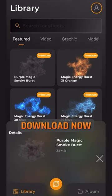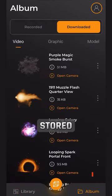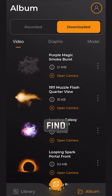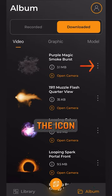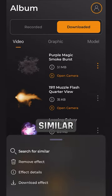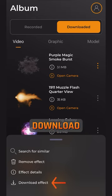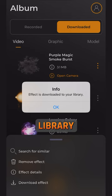Select an effect and hit Download Now. The effect is now stored in the Album tab under Downloaded. Find the effect you want to download and click the icon on the right. Here you can remove effects, search for similar ones, or see details about the effect file. Tap where it says Download Effect to add it to your phone's photo library.